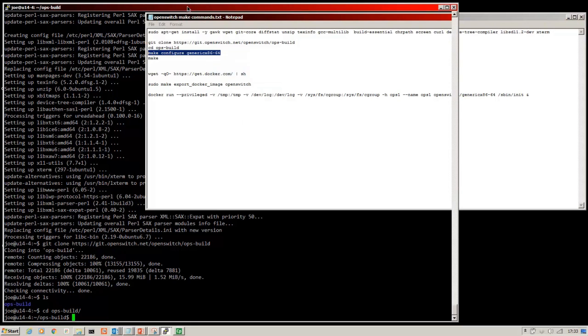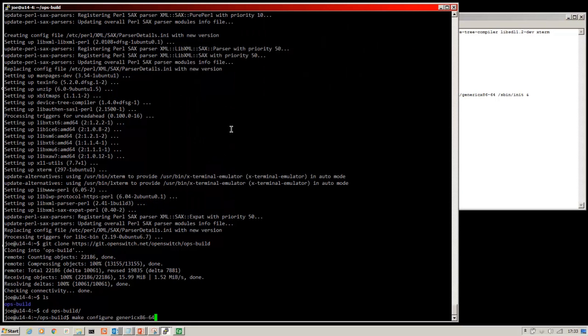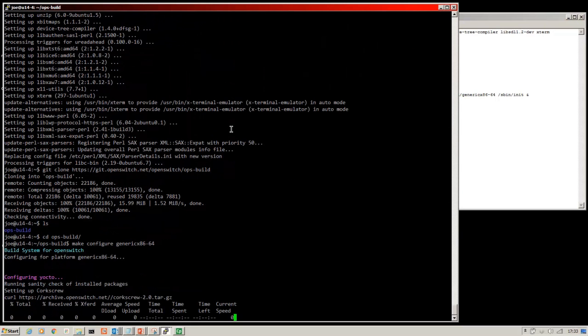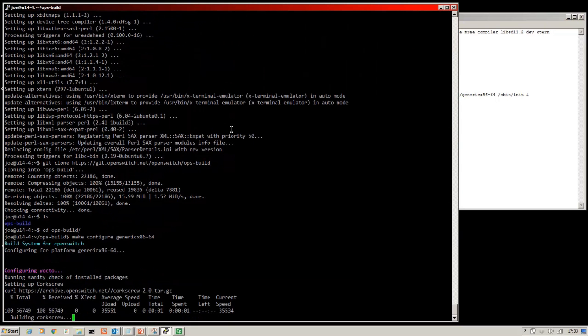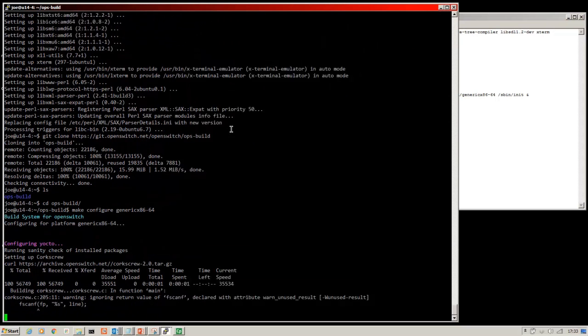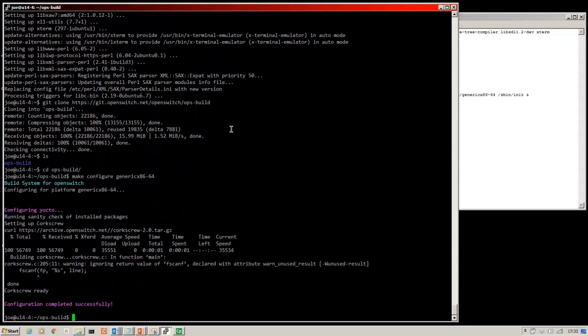Again, just copy and paste. That builds the system for OpenSwitch. That only took a few seconds to create the platform.